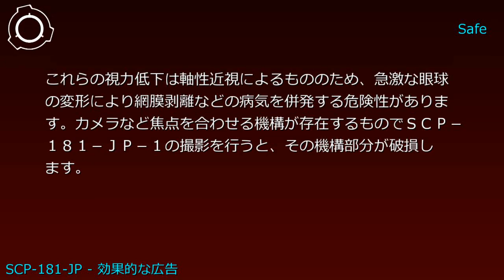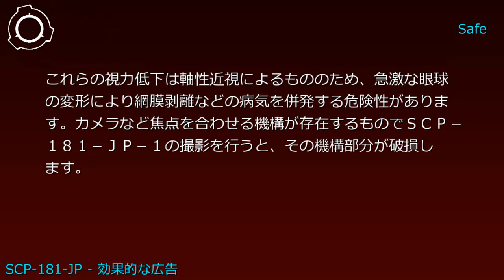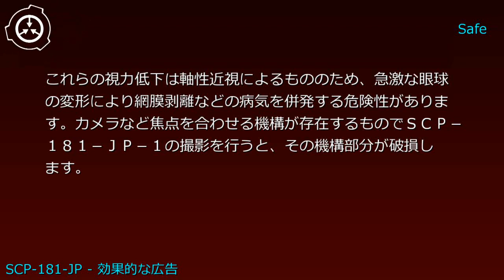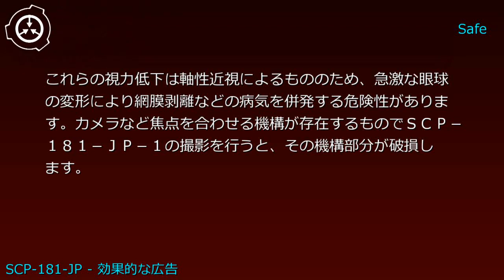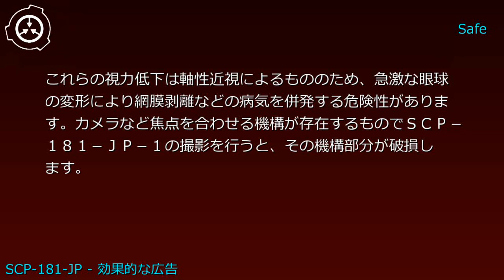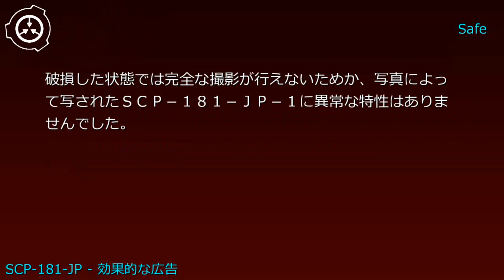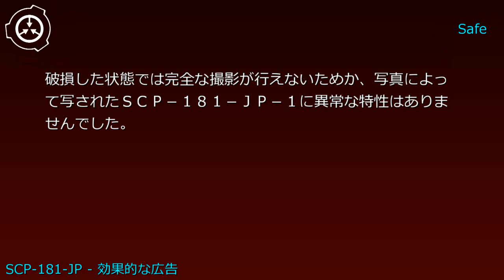切れ目を判読できる距離から判読できる視力で視認された場合、視認したものの視力を判読できないものにまで低下させます。この近視は永続的なものであり、至近距離からSCP-181-JP-1を視認すると著しい近視・弱視に陥ります。これらの視力低下は軸性近視によるもののため、急激な眼球の変形により網膜剥離などの病気を併発する危険性があります。カメラなど焦点を合わせる機構が存在するもので SCP-181-JP-1の撮影を行うと、その機構部分が破損します。